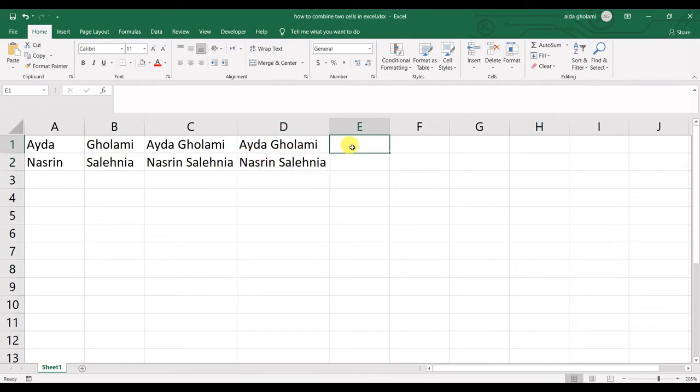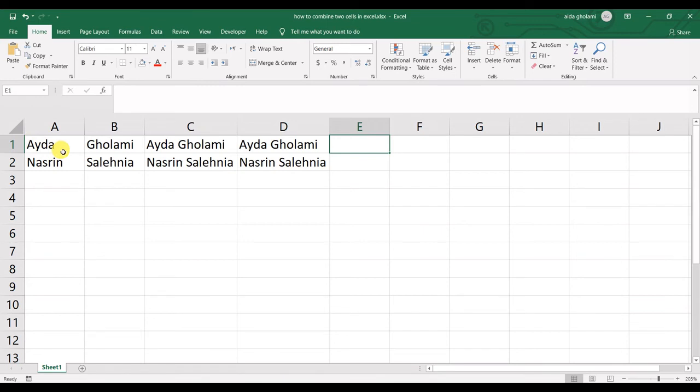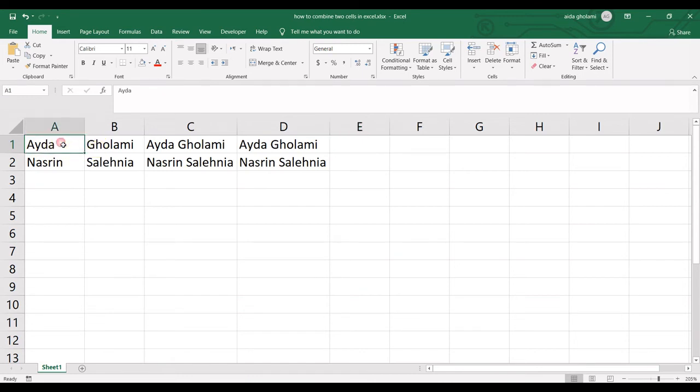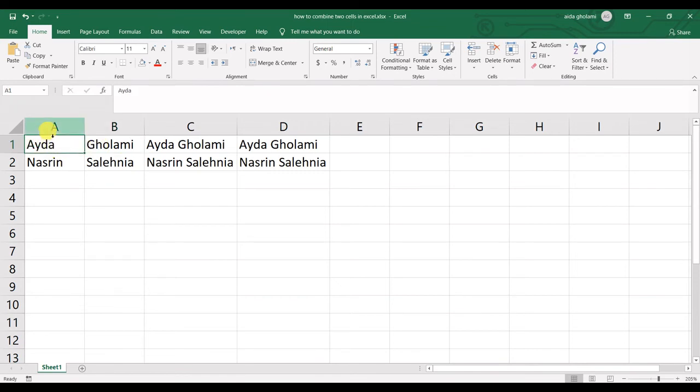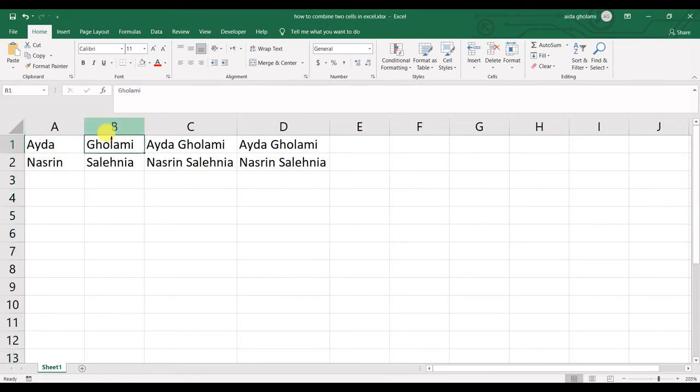So as I mentioned before, if you mean to keep only the left cell data and have it in one cell instead of two cells, if you want Aida in column A and you don't have any column B for Qolami, you know what I mean?